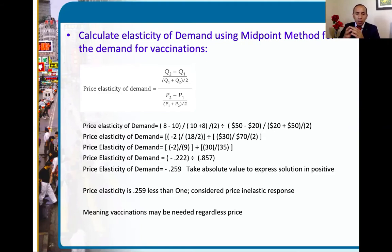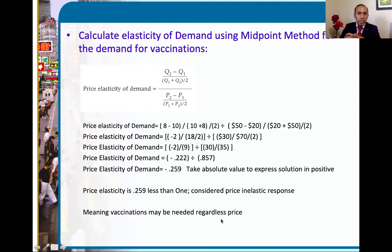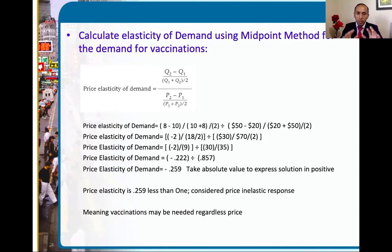The price elasticity of demand is 0.25, which is less than 1. When it's less than 1, it is considered to be price inelastic, meaning that consumers are not as responsive to higher prices. They still need the vaccine, especially if it's an important vaccine. The vaccinations are needed regardless of price. If it's less than 1, it's inelastic, and consumer response is limited — you have to pay the price.